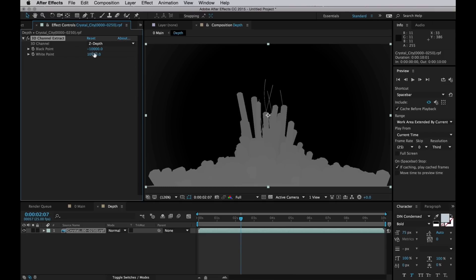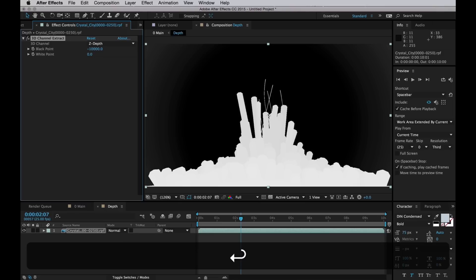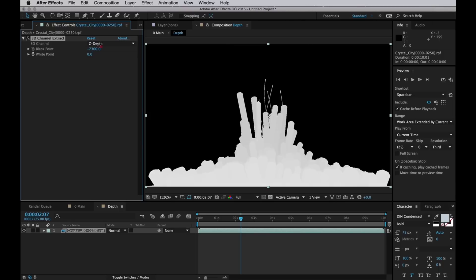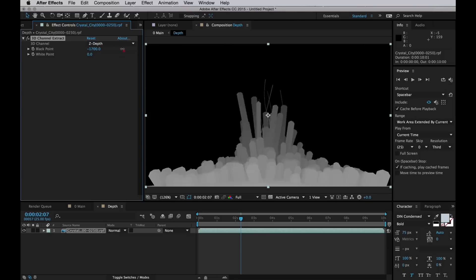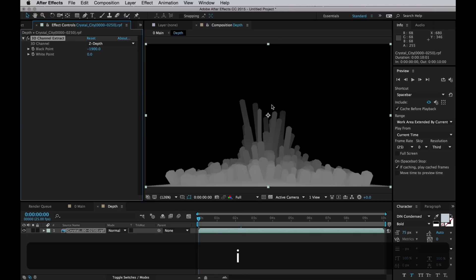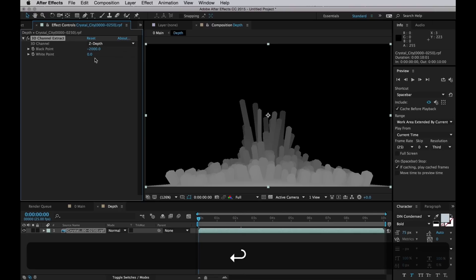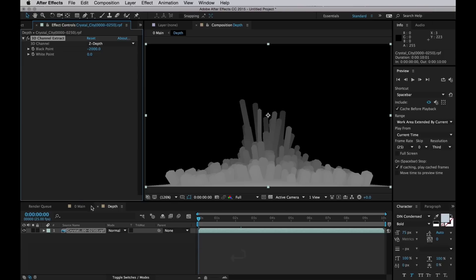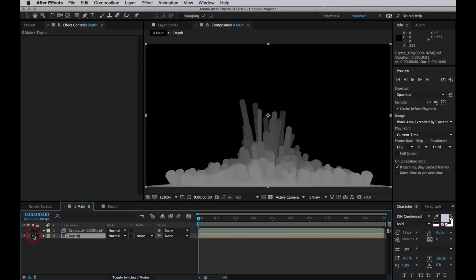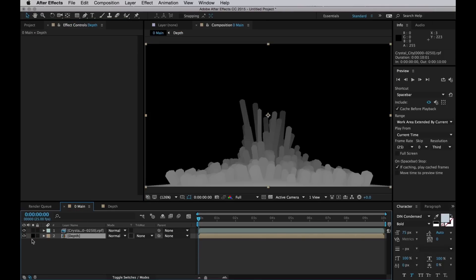I'll start by changing the white point. If I set that to zero that means that pretty much any pixel which is 100% white will be at the same Z-depth as the camera itself. And the black point is basically the point which is the furthest away from the camera. I just want to limit that so we get a nice gradient from whatever is the closest to the camera to the thing that's furthest away from the camera. And as you can see now in our main comp the depth pass lines perfectly with our beauty pass.